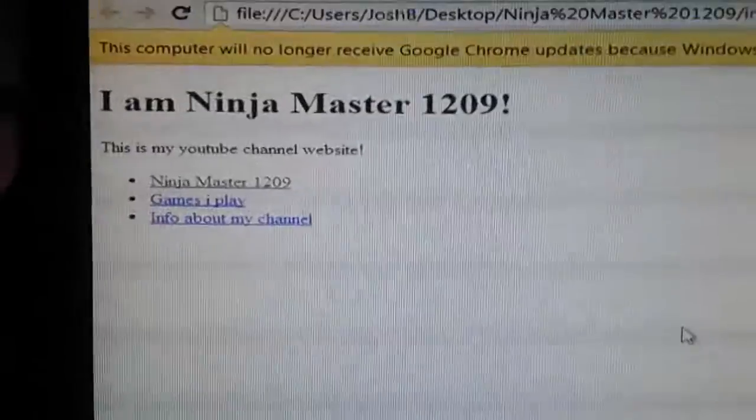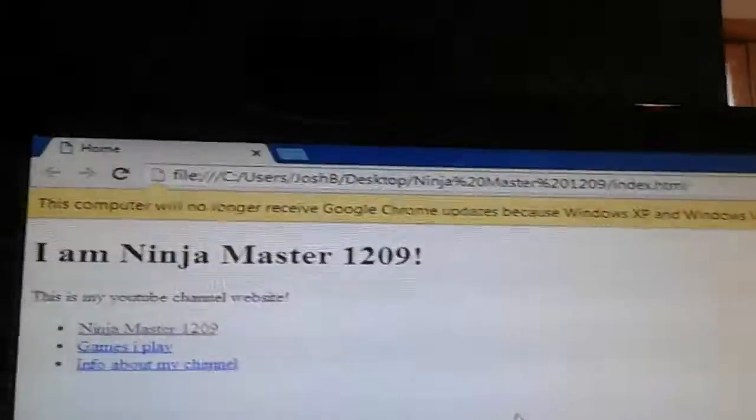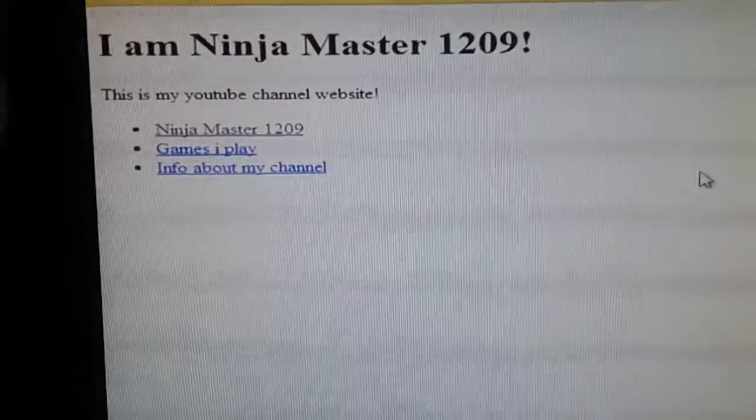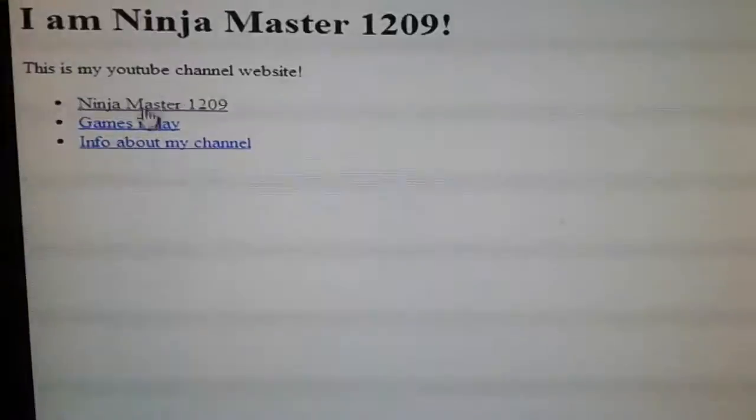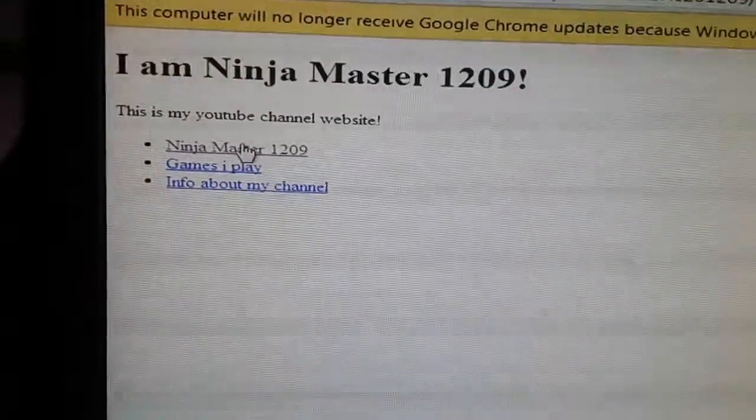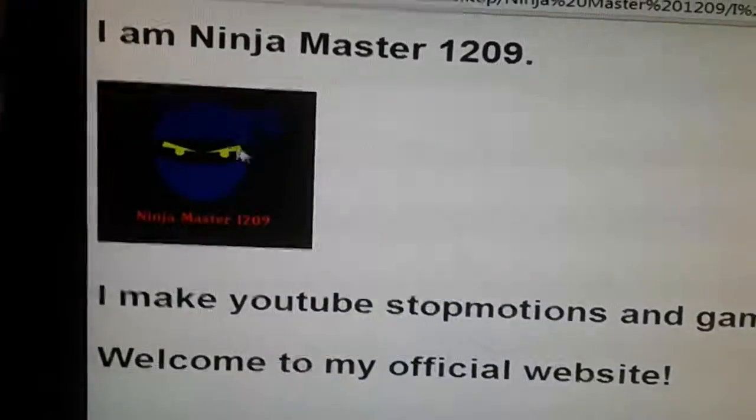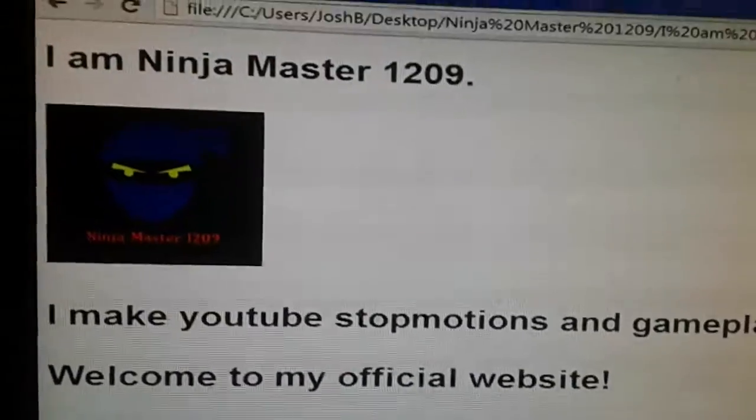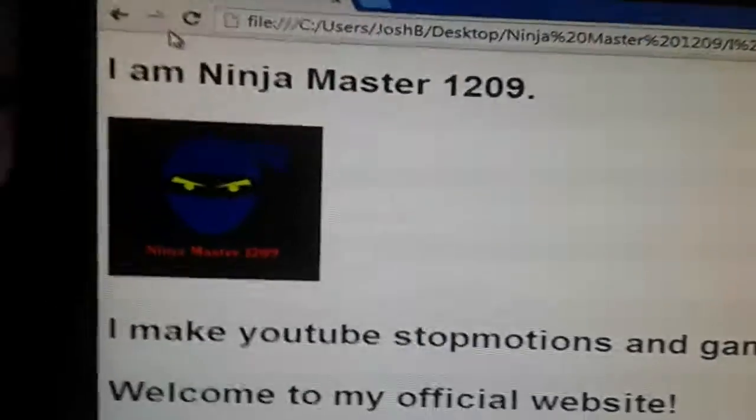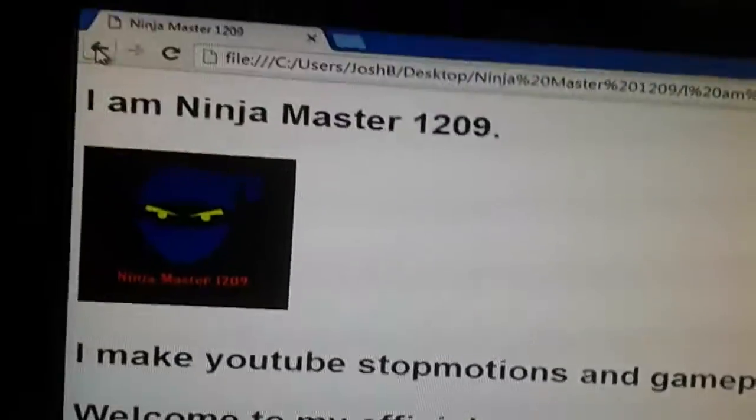For my sake, it's not published yet to anybody else. You guys can't look it up and access it. But so far with it, you can go to Ninja Master 1209, it'll bring you to this page which I'm still getting done.